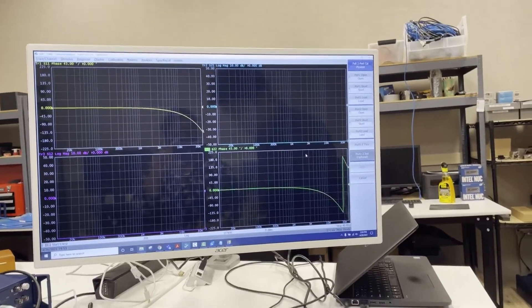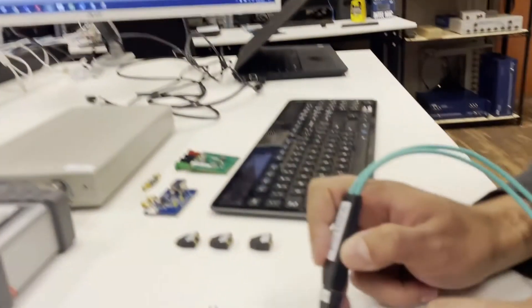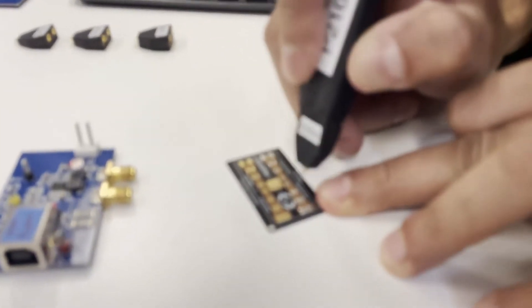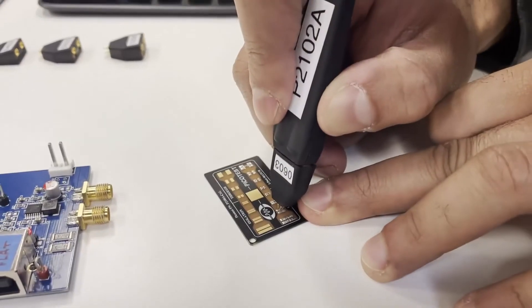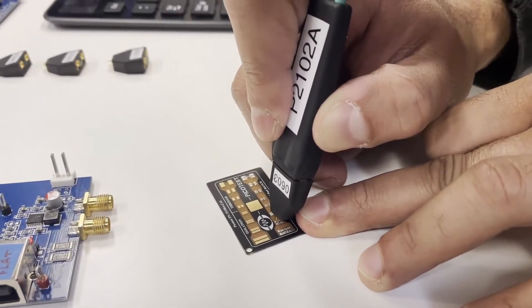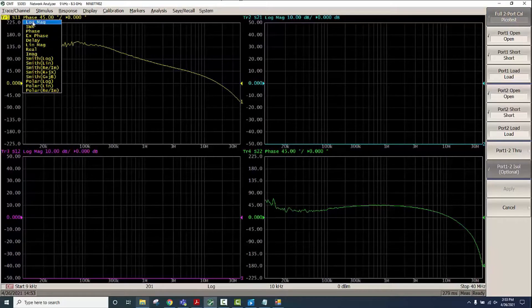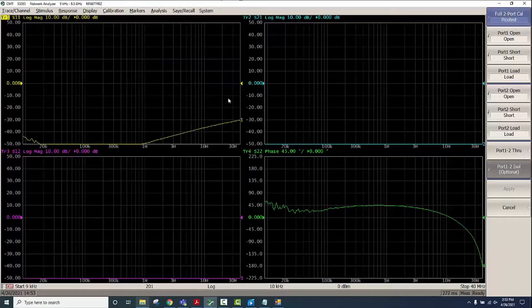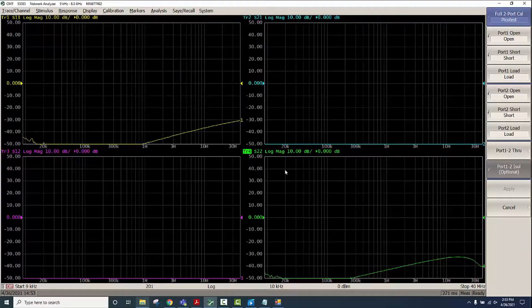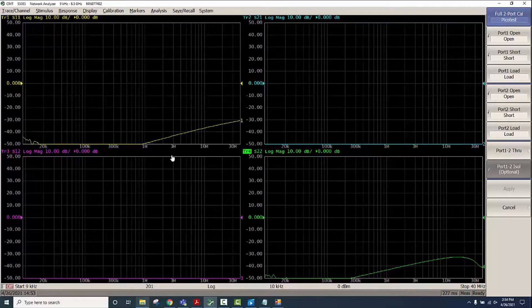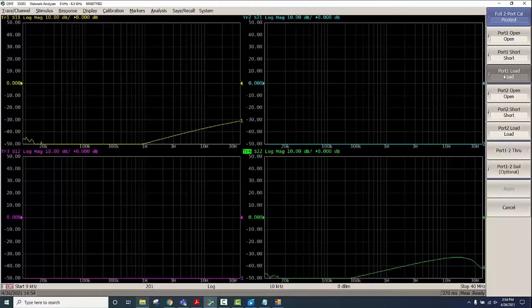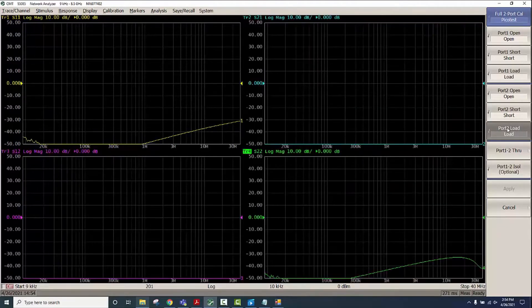Next we will do the Load. For that we will look at the S11 and S22 log mag response. You can see pretty decent return loss there on S11 and S22, so we'll click on Load on Port 1 followed by Load on Port 2.